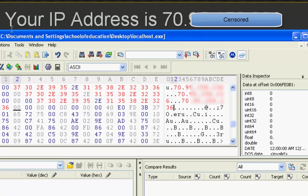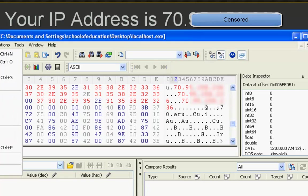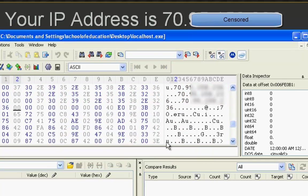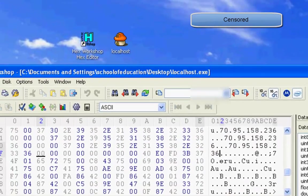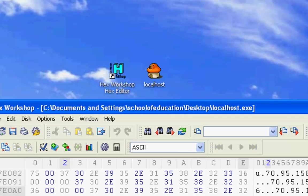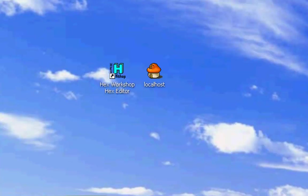Once you've finished, go to File and hit Save. And there you go. You've successfully hex-edited your localhost so that other people may connect to your server.